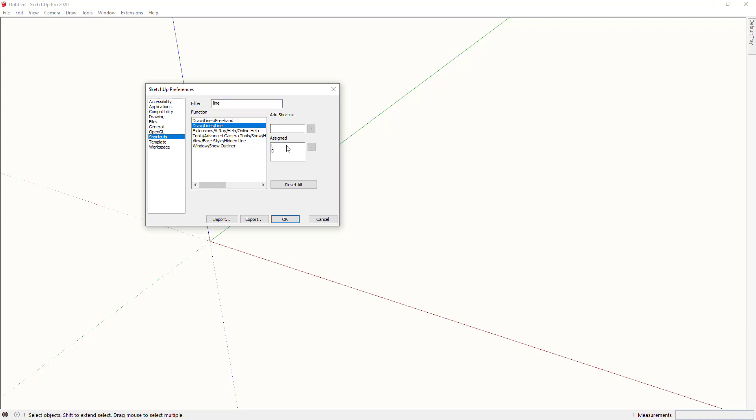Notice that the shortcut assigned section here works for both L and D. If I want to change this manually I can single click onto the D and then press the minus symbol. To add that back in, single click into the add shortcut field, tap D and then press plus.